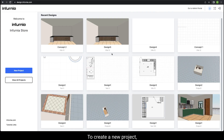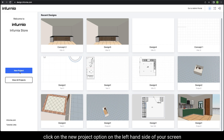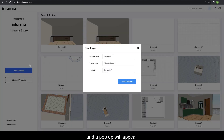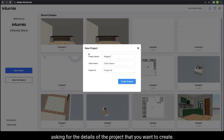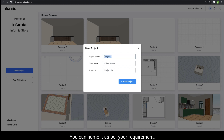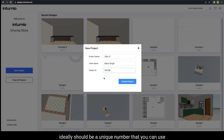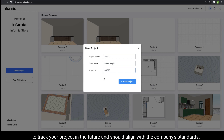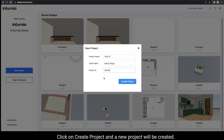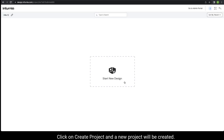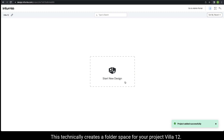To create a new project, click on the new project option on the left-hand side of your screen, and a pop-up will appear asking for the details of the project that you want to create. You can name it as per your requirement — I am naming it Villa 12 with the client name Rahul Singh. The project ID ideally should be a unique number that you can use to track your project in the future and should align with the company standards. Click on create project and a new project will be created. This technically creates a folder space for your project Villa 12.